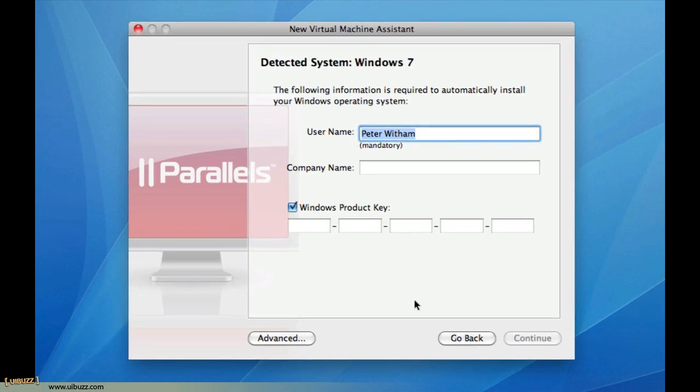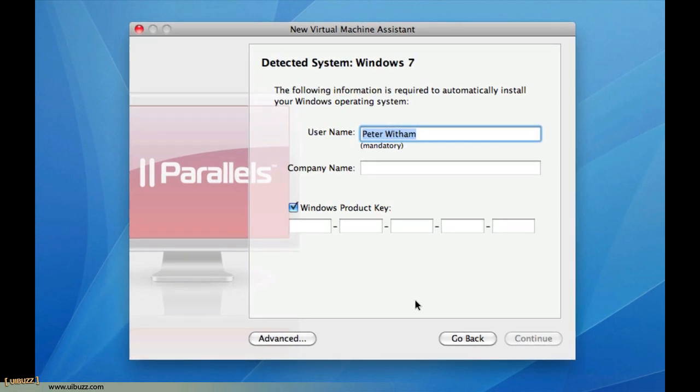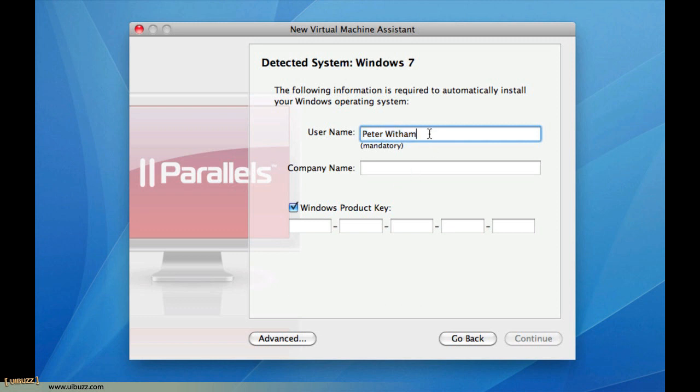To help streamline the install process for Windows here, I'm going to give it a username for my account. I'm just going to use my name. You'd give it a company name if you have one, and you would put in your Windows product key. In my case, just for the sake of this video, I'm going to turn this off, so it's going to run Windows in what they call Evaluation Mode.